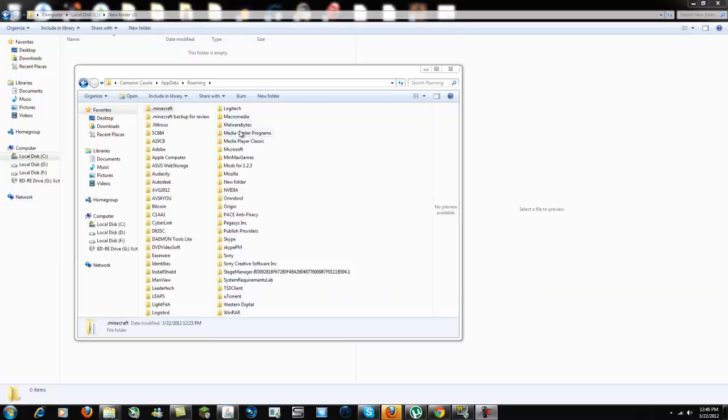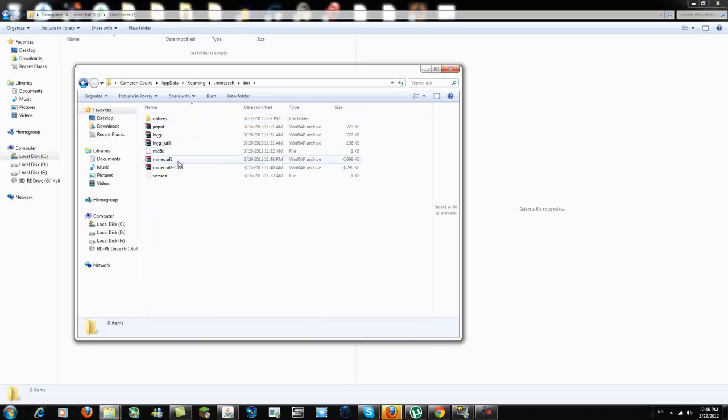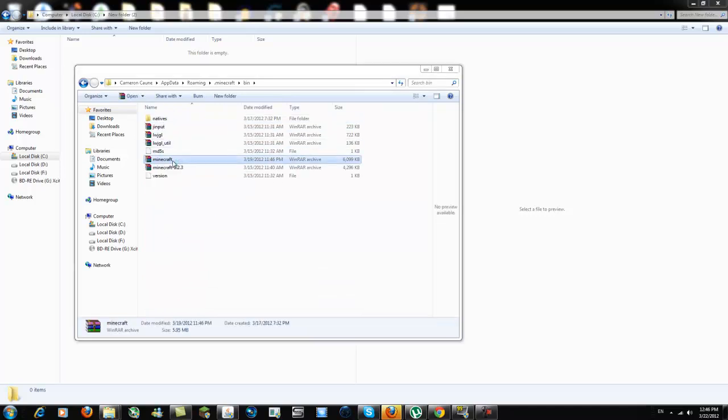After this, hopefully you can make your own textures or even texture packs. First, go to your AppData folder, .minecraft, bin, and then open your minecraft.jar.